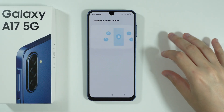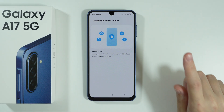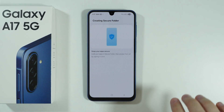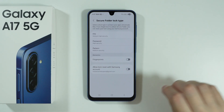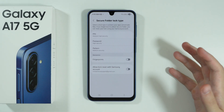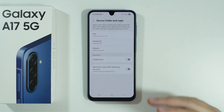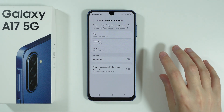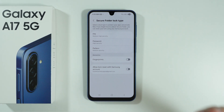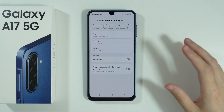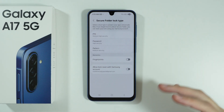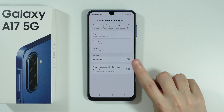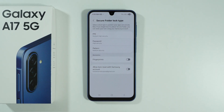You can duplicate apps into the Secure Folder — you can't really move them or transfer everything directly — but you can install the app within the folder, set it up as before, and continue using it. At the same time, you can uninstall the main app outside the Secure Folder without removing it from inside.